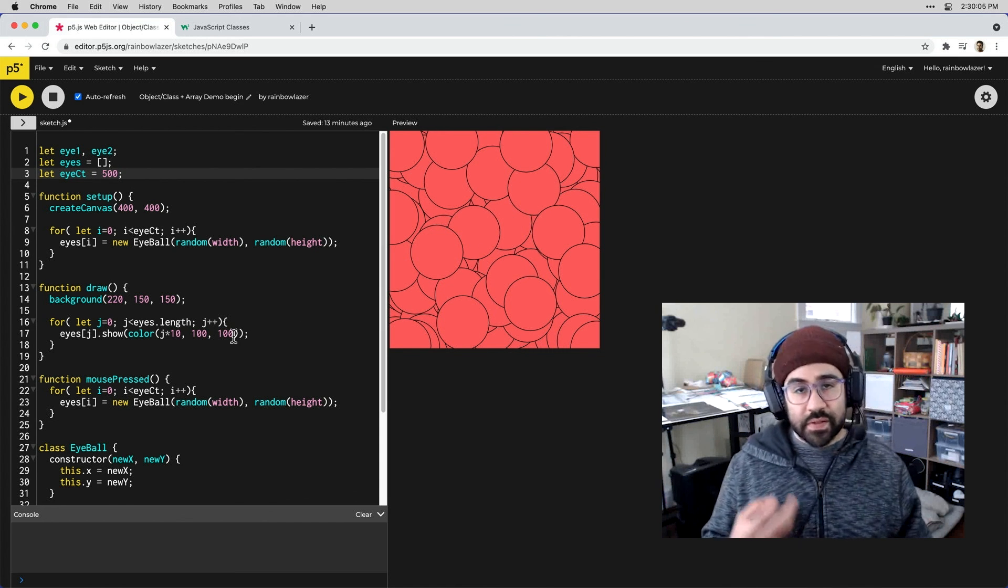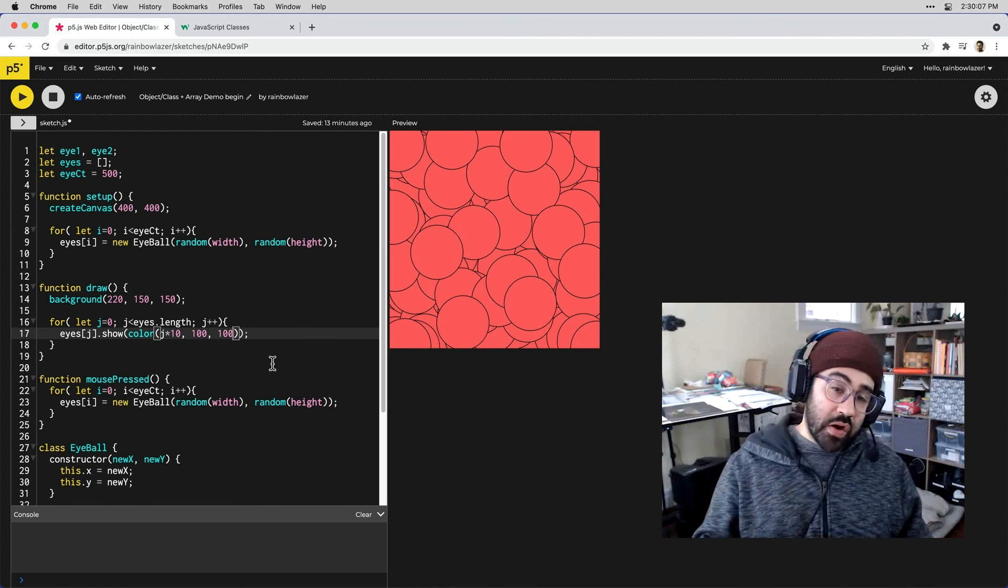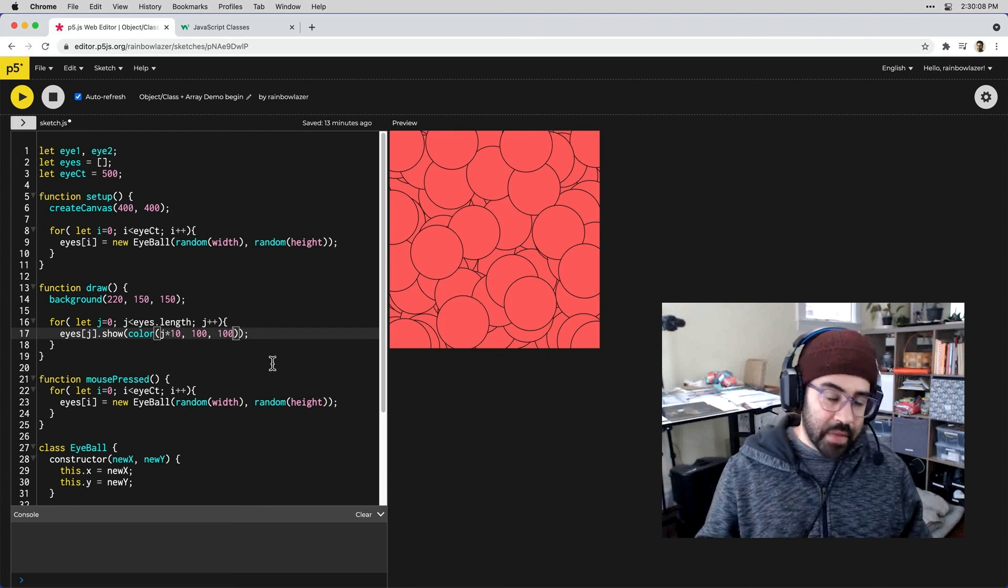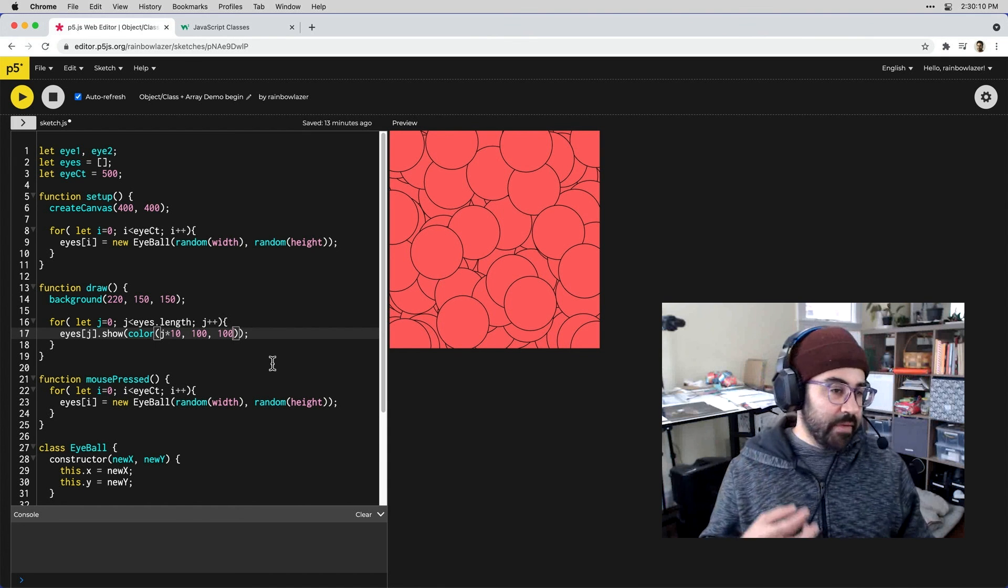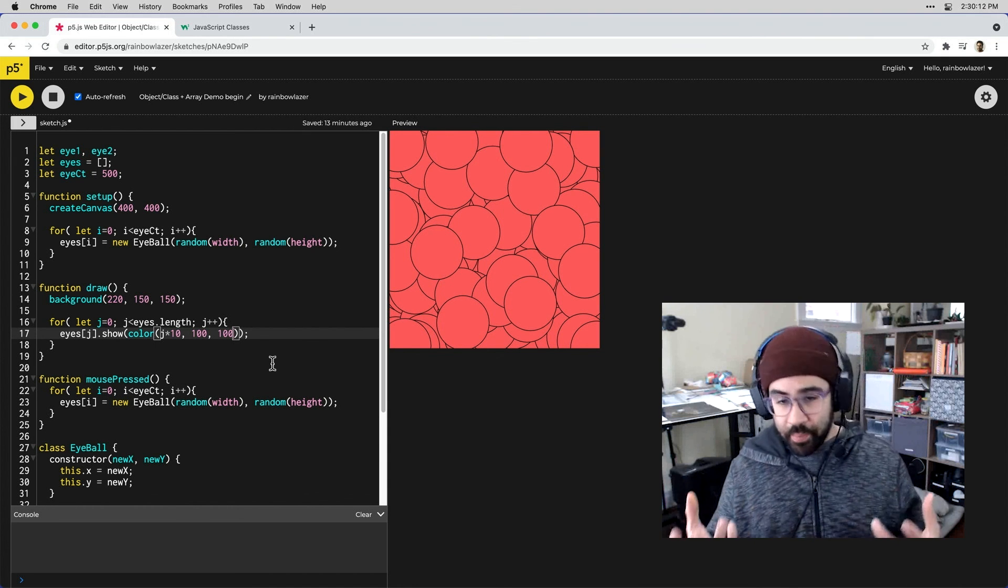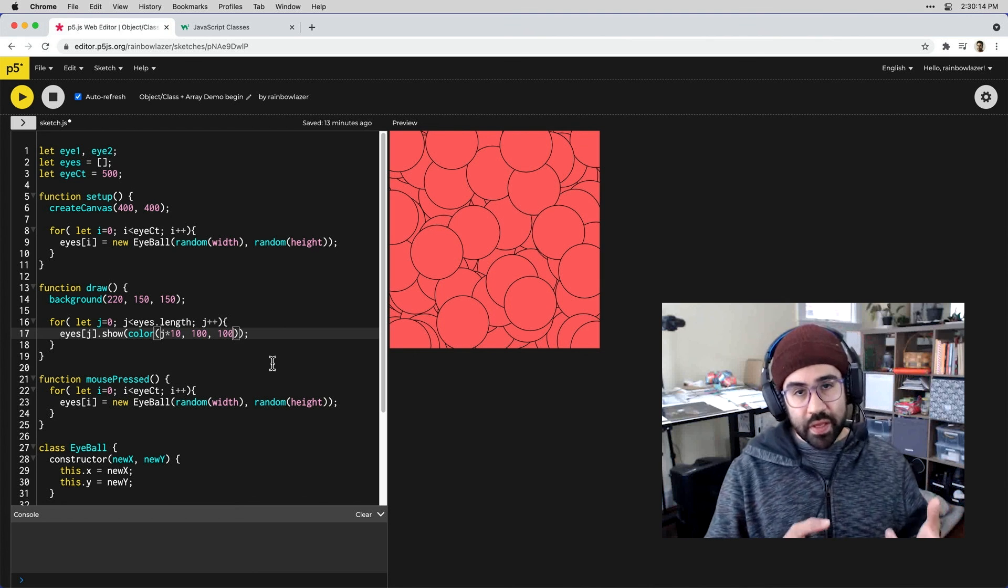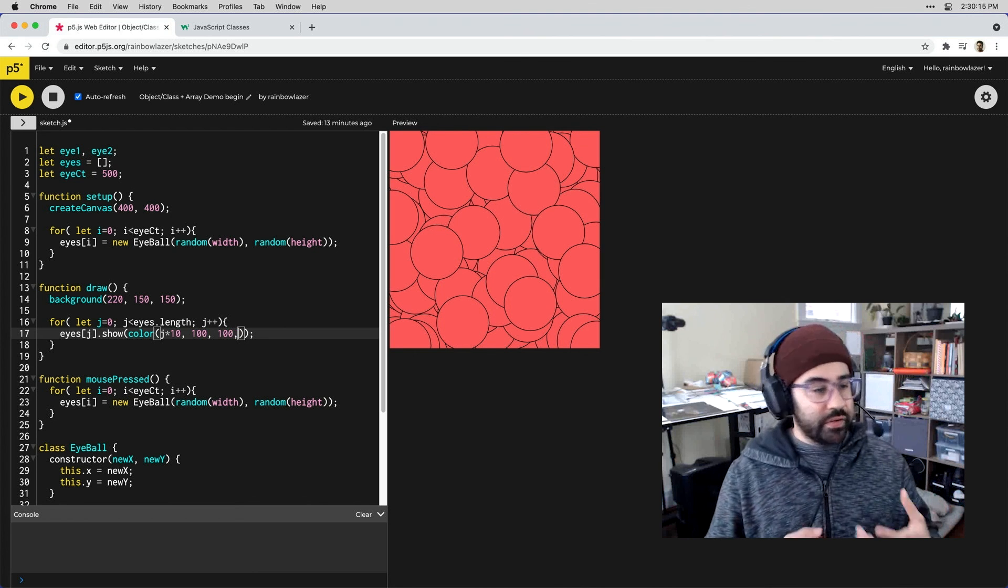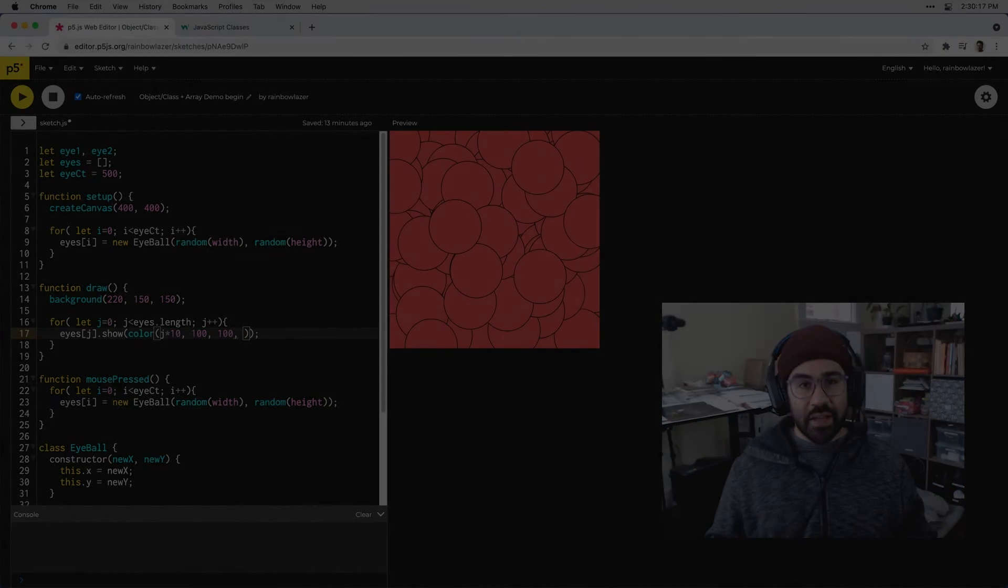Obviously this is a pretty simple example but you can already start to see some of the flexibility and the powerful capabilities of combining arrays with instance objects from a class template in p5.js.